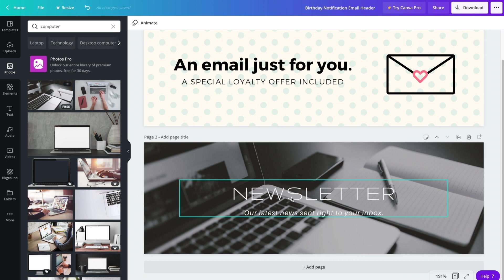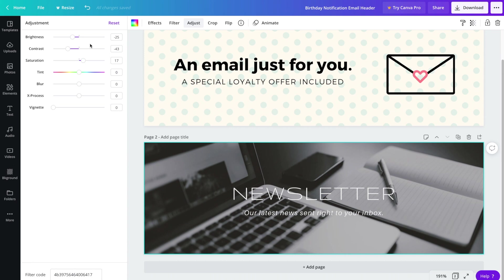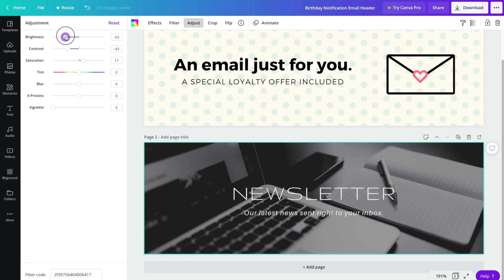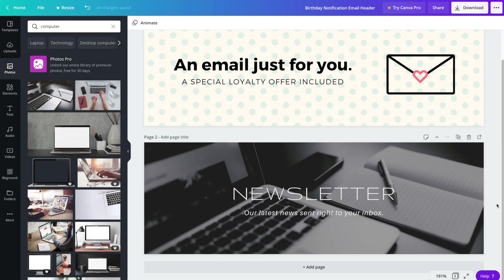To make the font stand out a little bit more, we can definitely make the background a bit darker. So click on the background and head on up to adjust, and then drop the brightness down a little bit. And now we can read the text a little bit better.